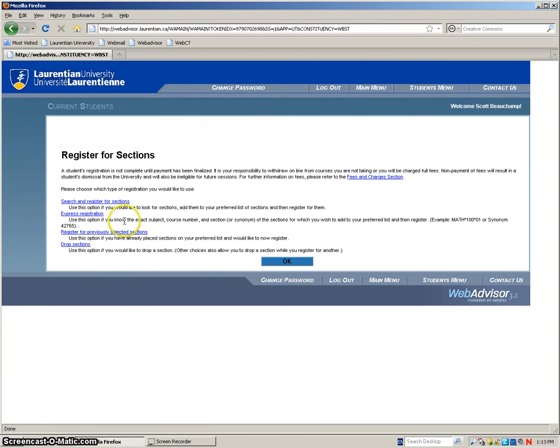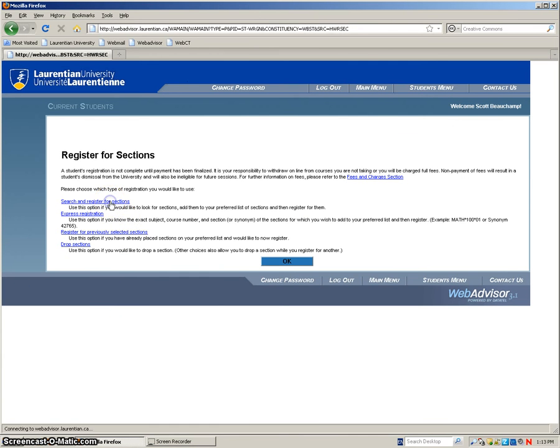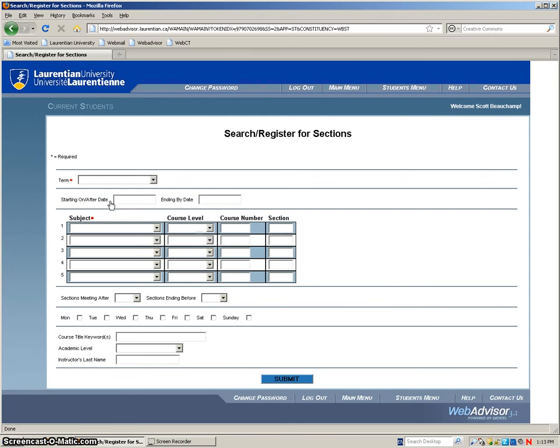And then I find the one that works the easiest for me is search and register for sections. Click on that. On this page it's going to ask you for two pieces. It's going to ask you for your term and your subject. That's what's required.